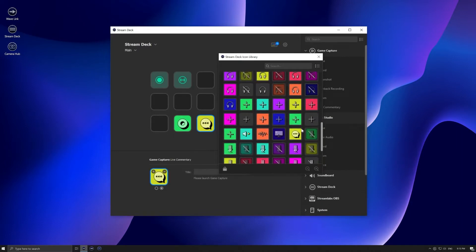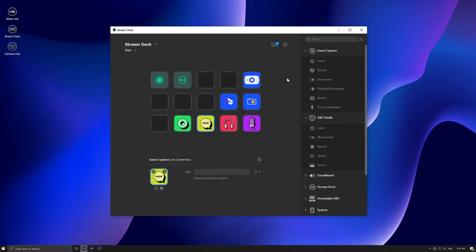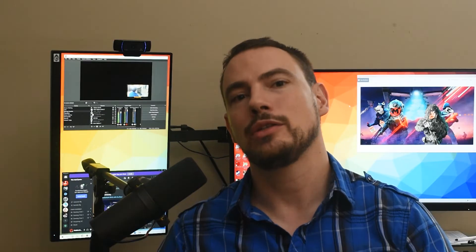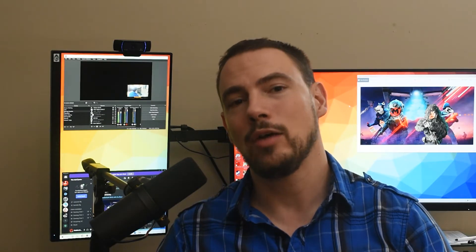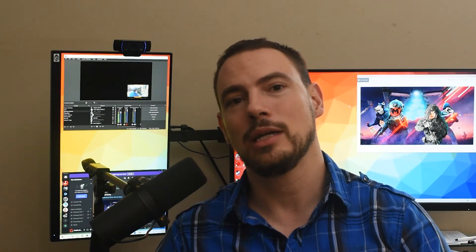For example, I push my key which starts OBS, it changes a scene in OBS to stream starting, it turns on my SoundPad so I can play my sound effect, it starts my music player so that I have background music playing, and it starts my moderation bot, my stream bot. One button press, seven actions taken care of.